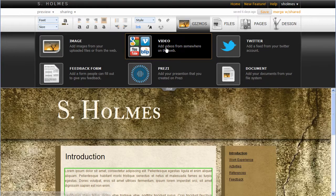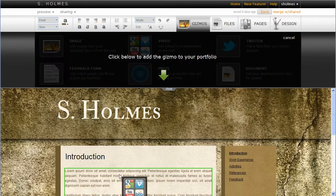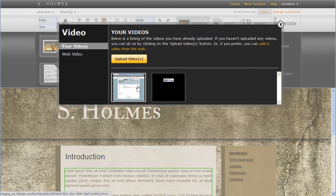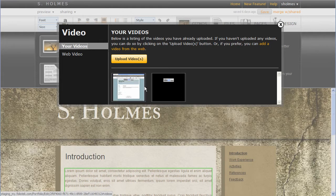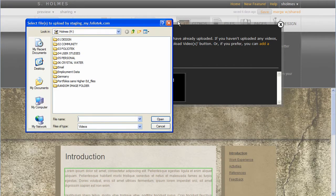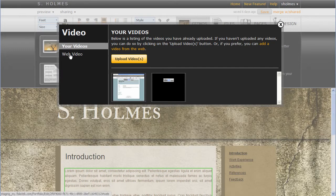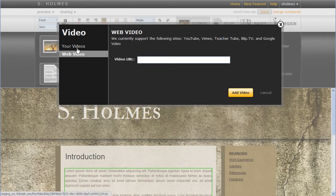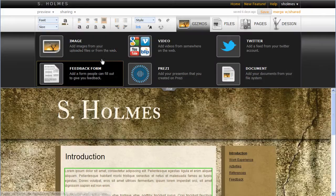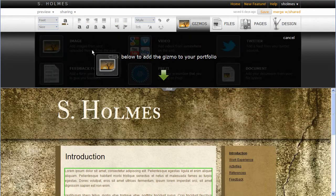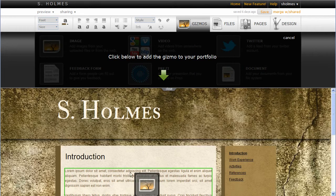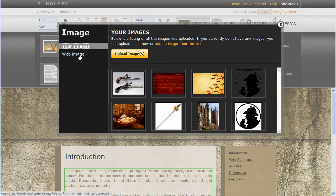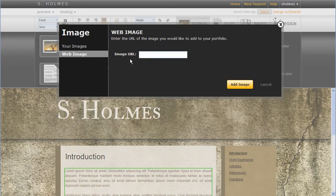Same with the video, let's go ahead and drop one in there so you can see what that looks like. So once again, here's the videos I've added, and I can click upload videos to upload videos from my machine. I still have the same options of adding a web video. Just like before I had the options on the image gizmo, drop that in there, of adding a web image.